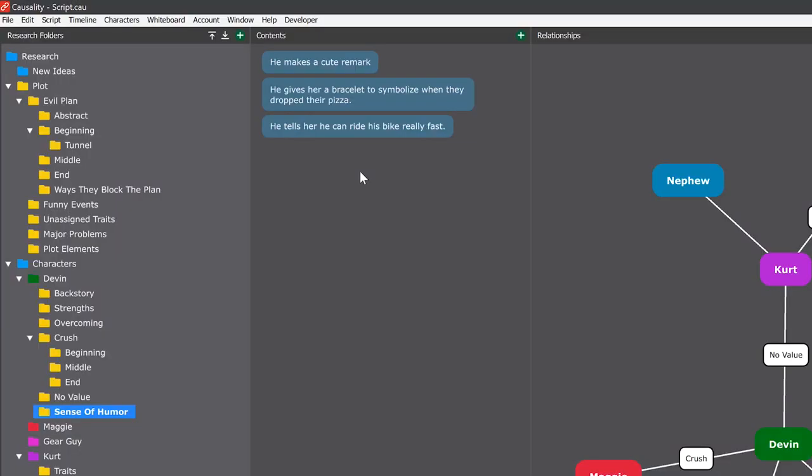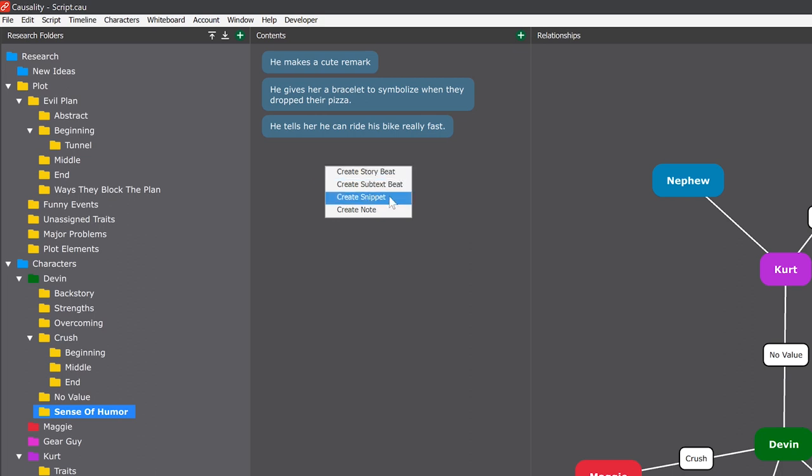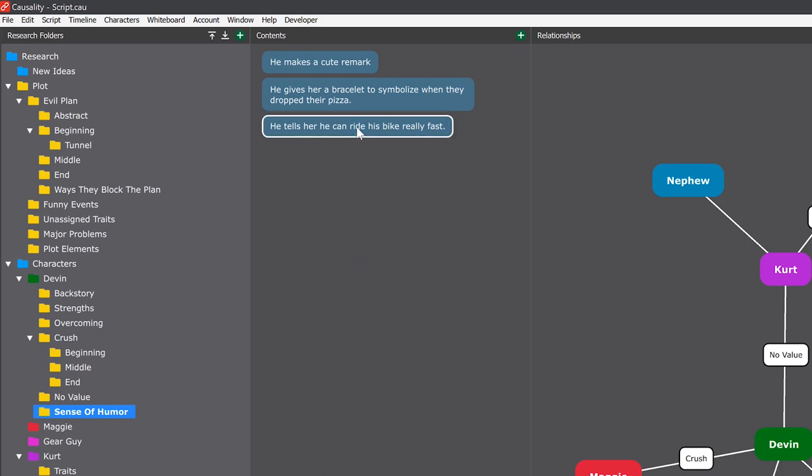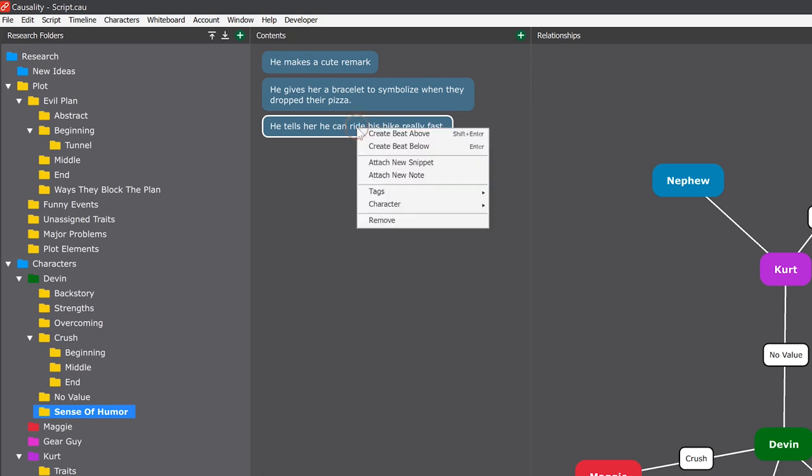You can create snippets in research by right-clicking and create snippet. That'll create a standalone snippet. But I actually want it to be associated with the beat so that it gets put into the script when I use the beat. So I'll instead right-click the beat and say Attach New Snippet.